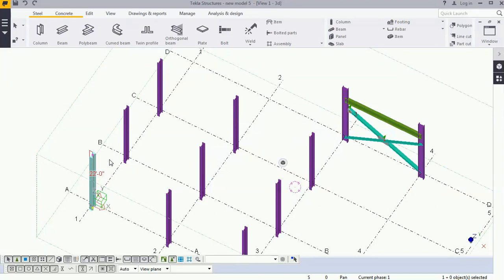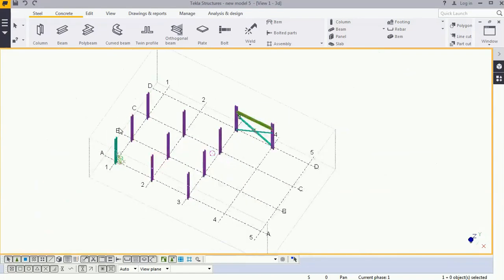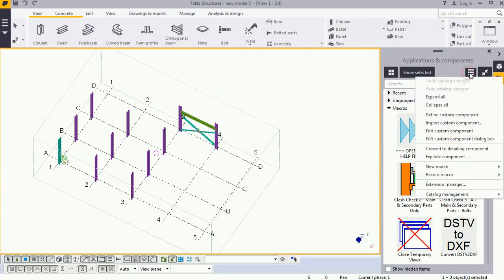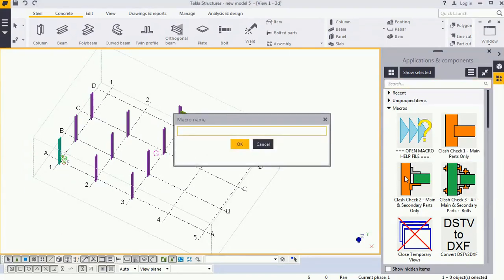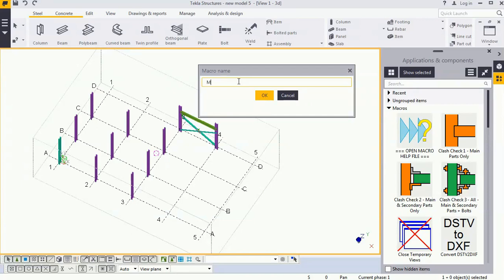To create the macro we will go to Applications and Components. Here we will access Advanced Features, click on that, and we will get the option Record Macro Global. Click on that. This window will open where you need to give the name of your macro. I will give it 'my macro.'